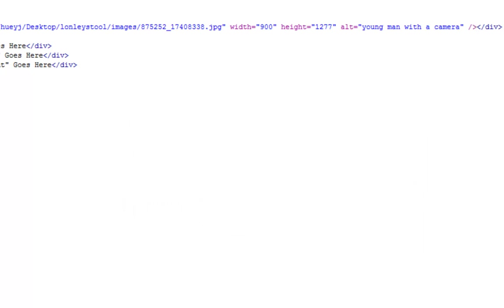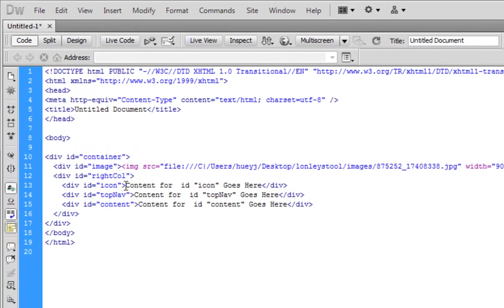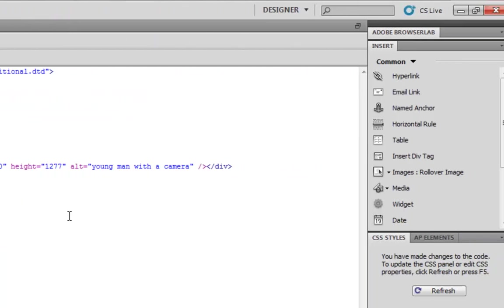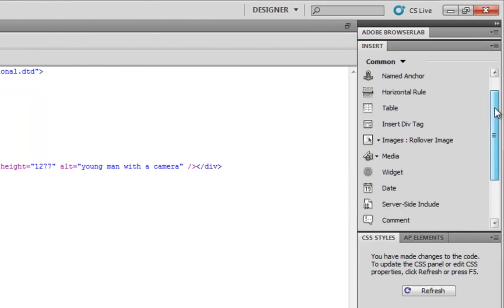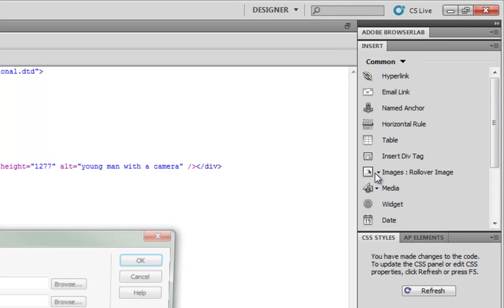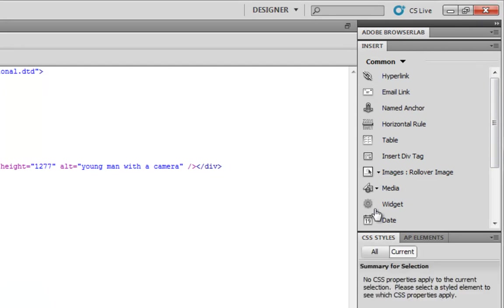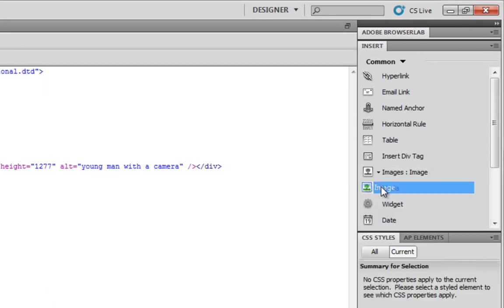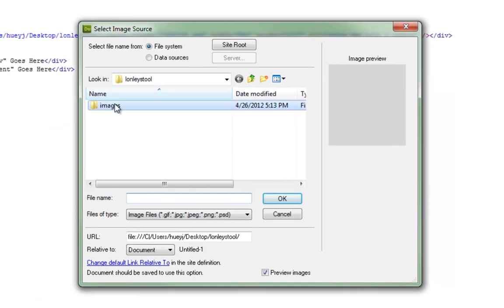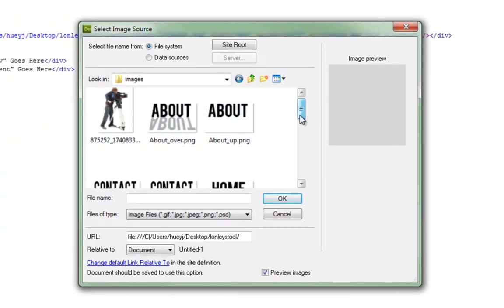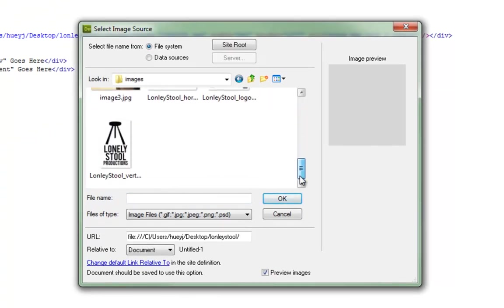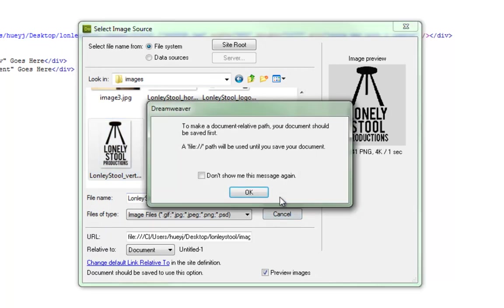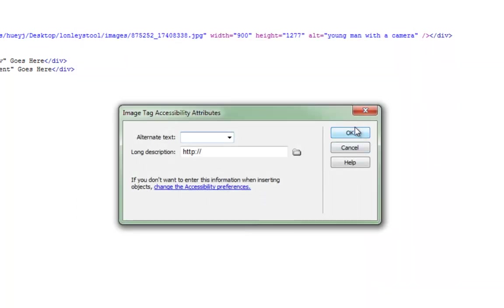And then in the right column div tag for the icon I'm going to put in my icon here. So this way I'm going to do it a different way. Instead of clicking and dragging from my files inspector I'm going to go to insert images. And I'm not going to insert a rollover image. I'm going to insert a regular image right there. And look for that icon.